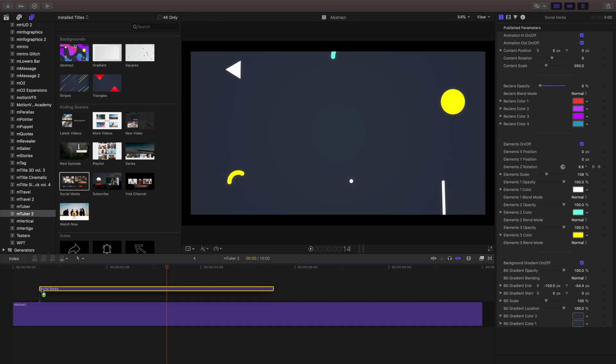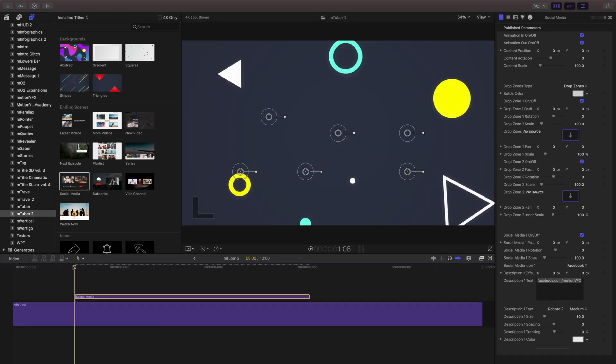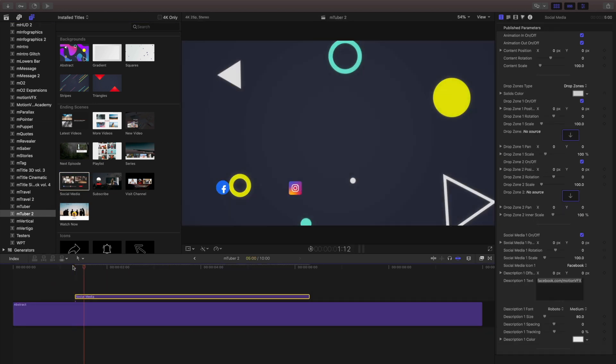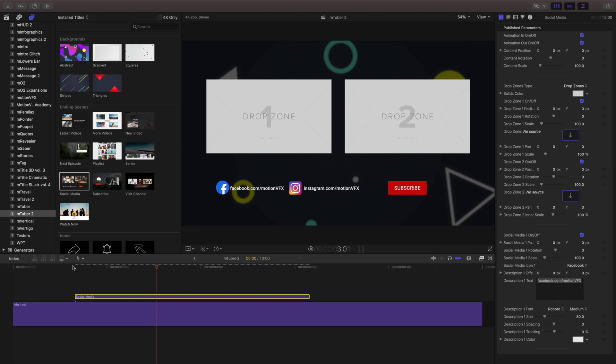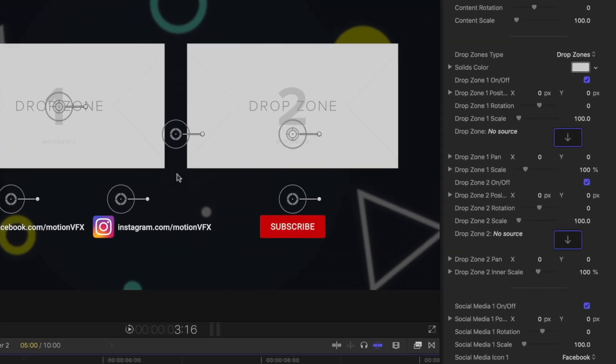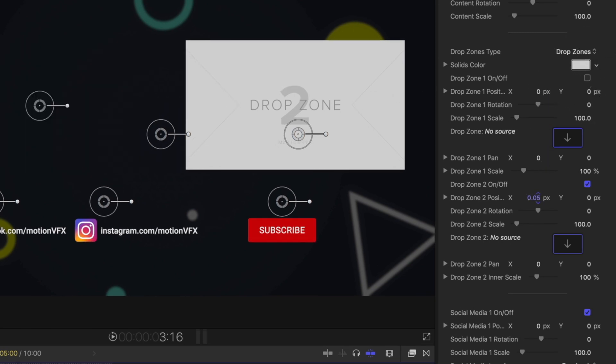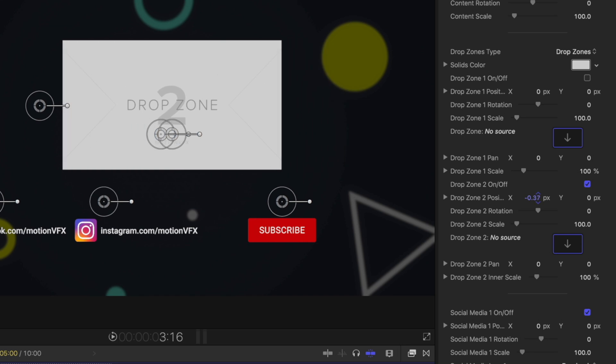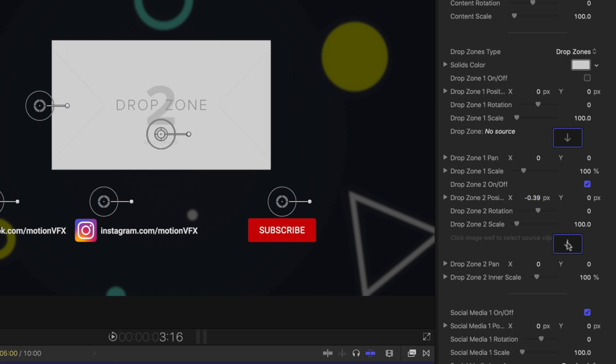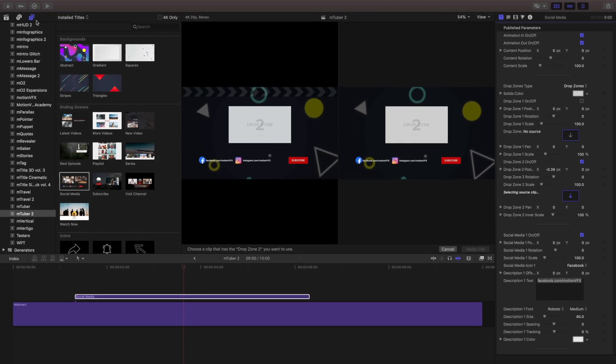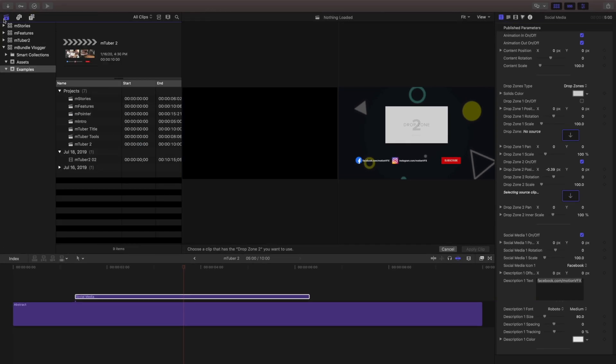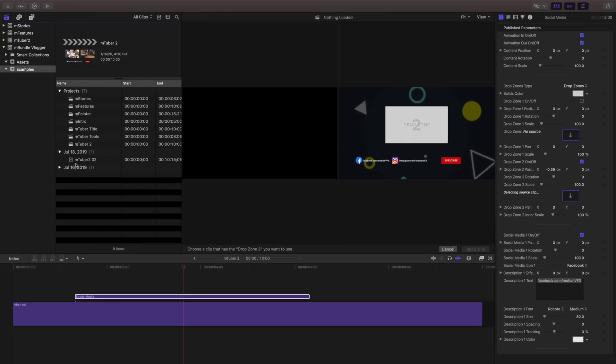I'm going to pick this social media end screen and place it in my timeline. Inside the inspector, I'll use the checkbox to turn off one of my drop zones. Next, I'll position the other using the inspector controls. To fill the drop zone, click the drop zone well and then choose an image or video from your library.